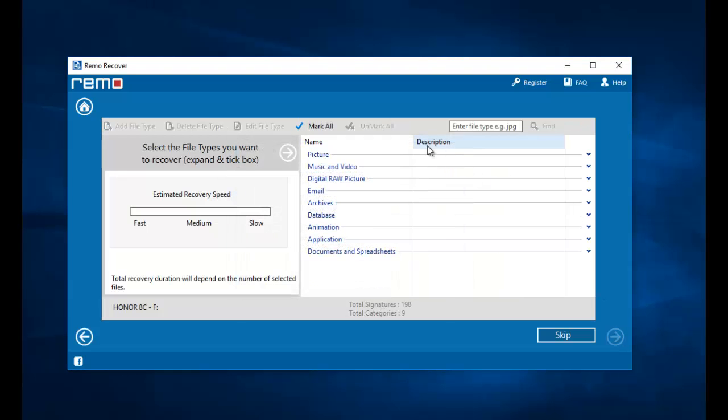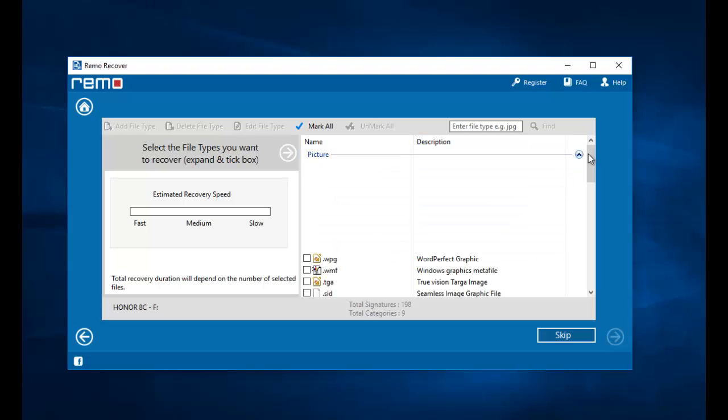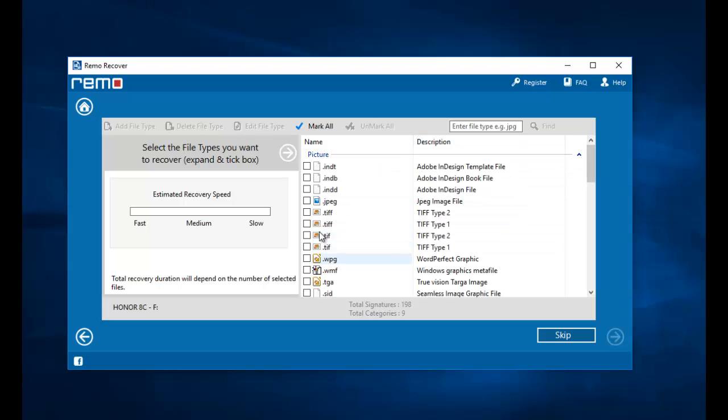On this screen, I will go to Picture and select the JPEG file extension that I see here.